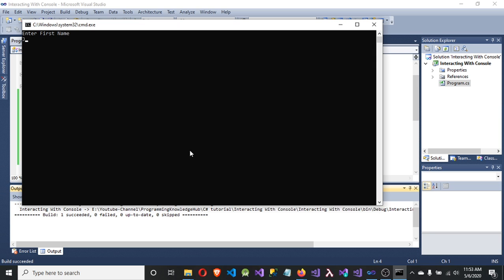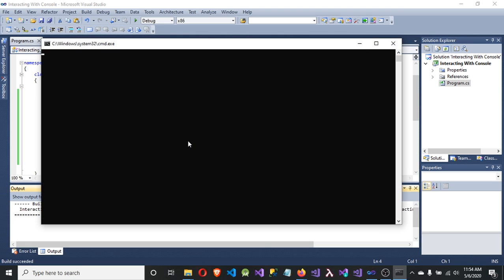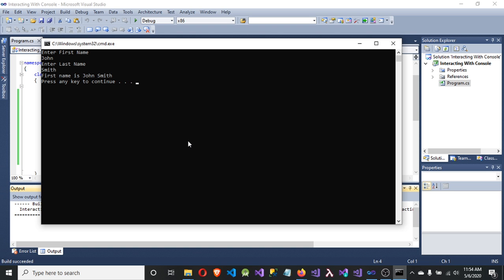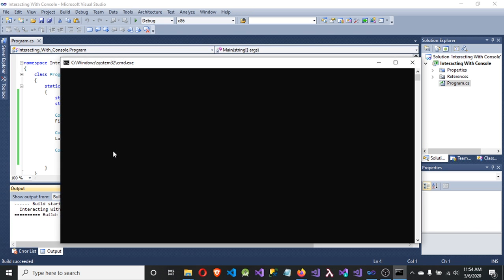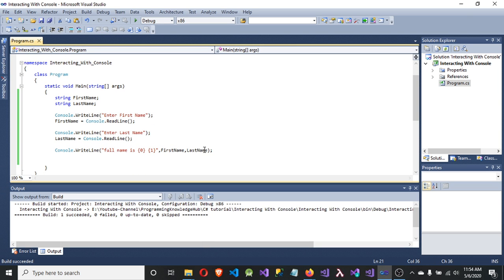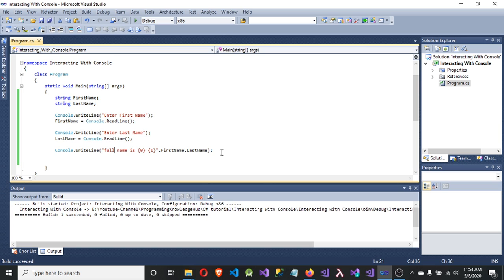Enter the first name — 'John' — and it prints the full name. To print both names on a single line, we define two placeholders {0} and {1}, pass firstName and lastName. Run it with Ctrl+F5, enter 'John', and the full name is printed. This is how we can interact with the console using console.writeline and various methods provided by the console class, passing command line parameters.